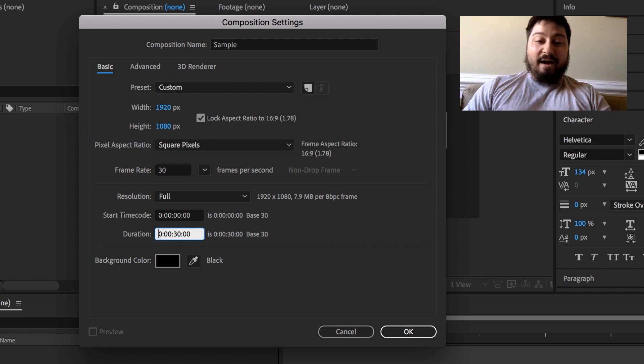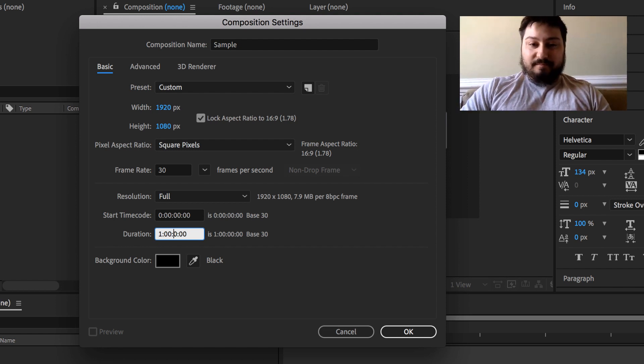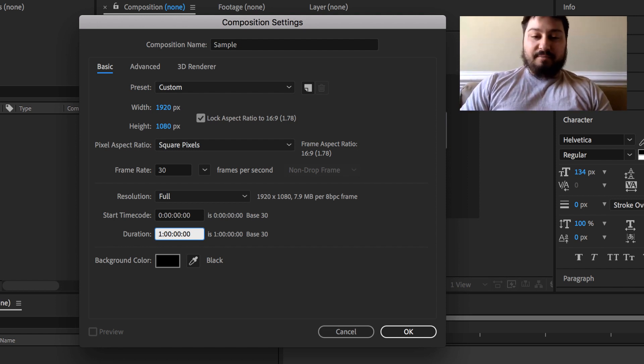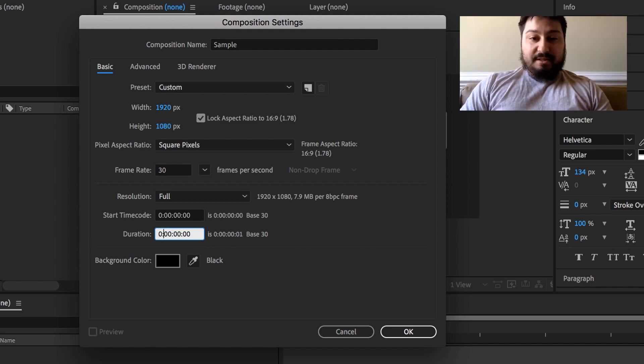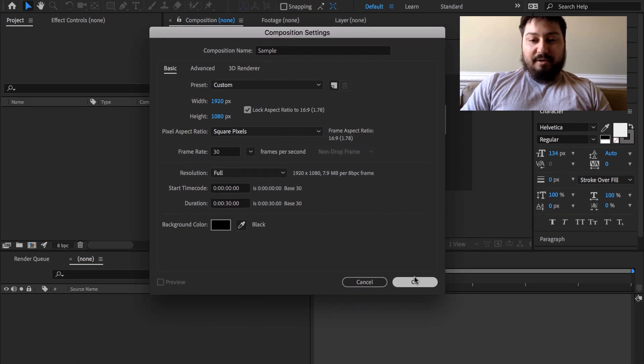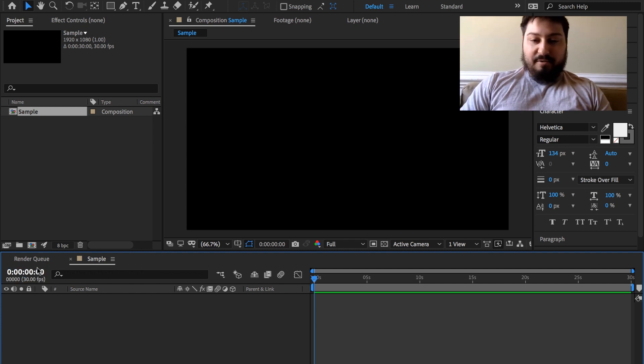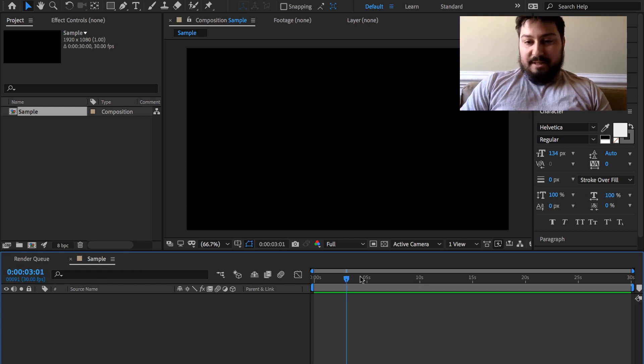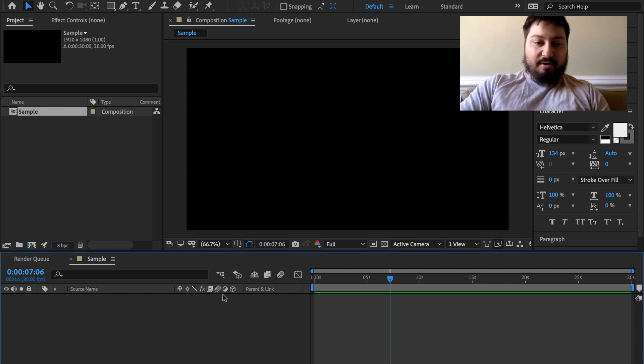If we wanted to make it an hour long, we'd make this one hour and the rest zeros. But for this we're just gonna make it 30 seconds and click OK. Now here's that starting timecode, and we can see our composition is 30 seconds long.